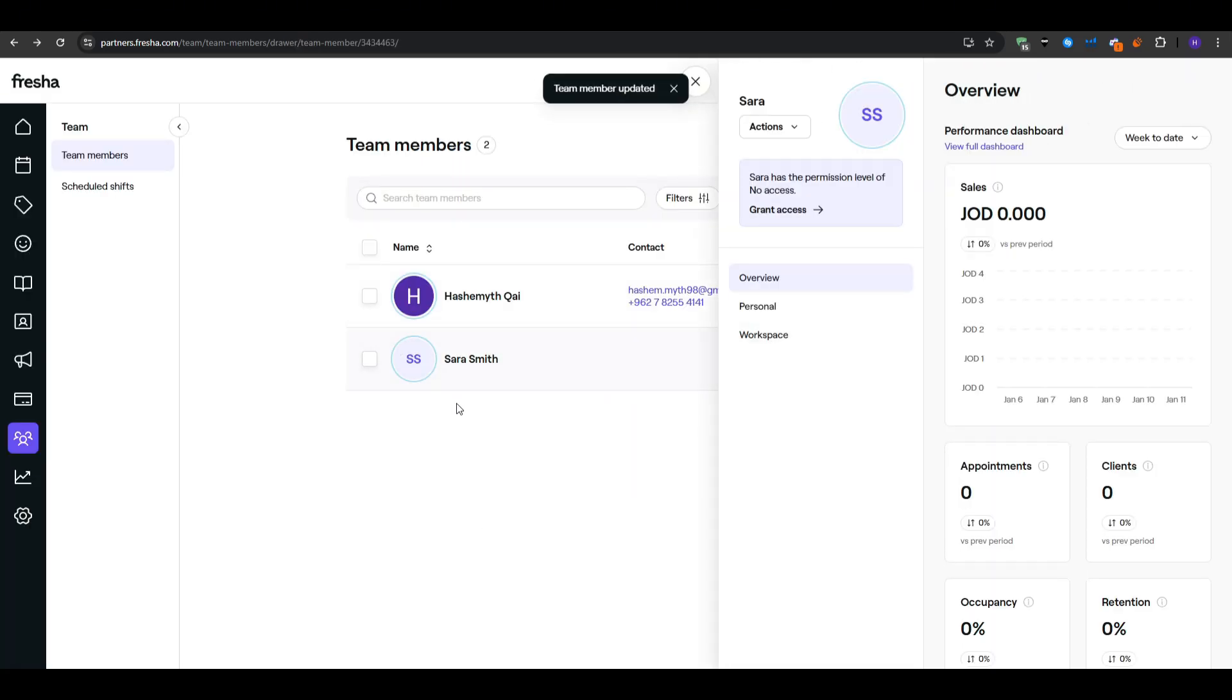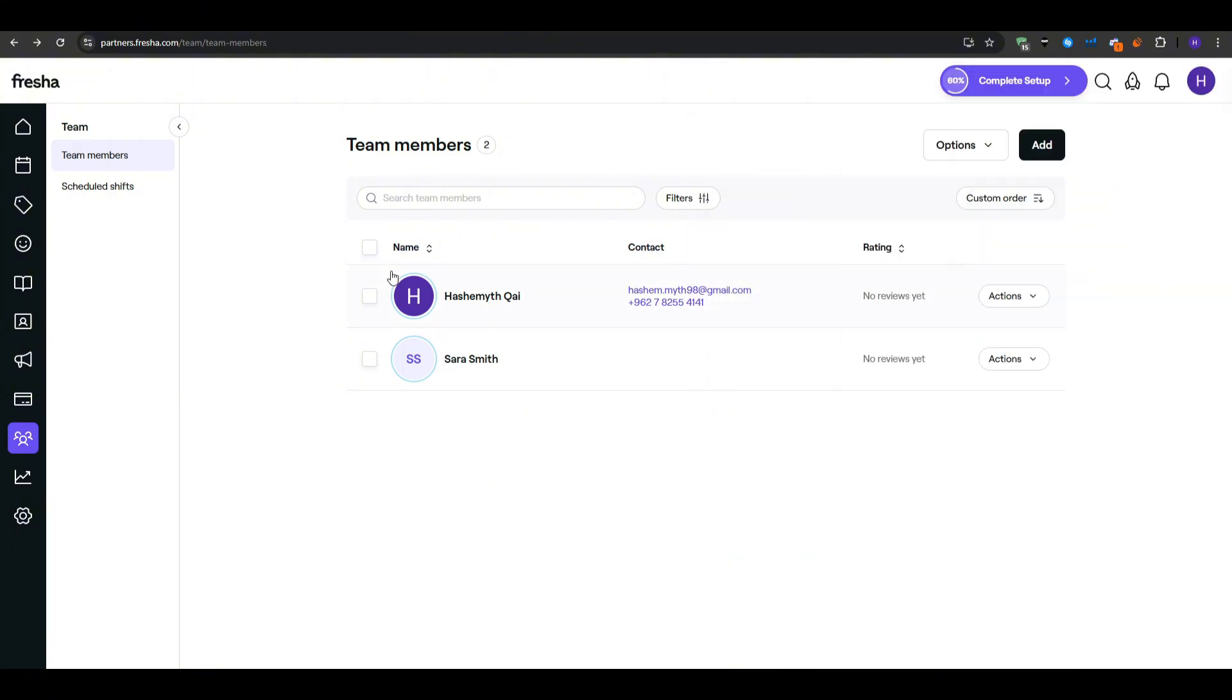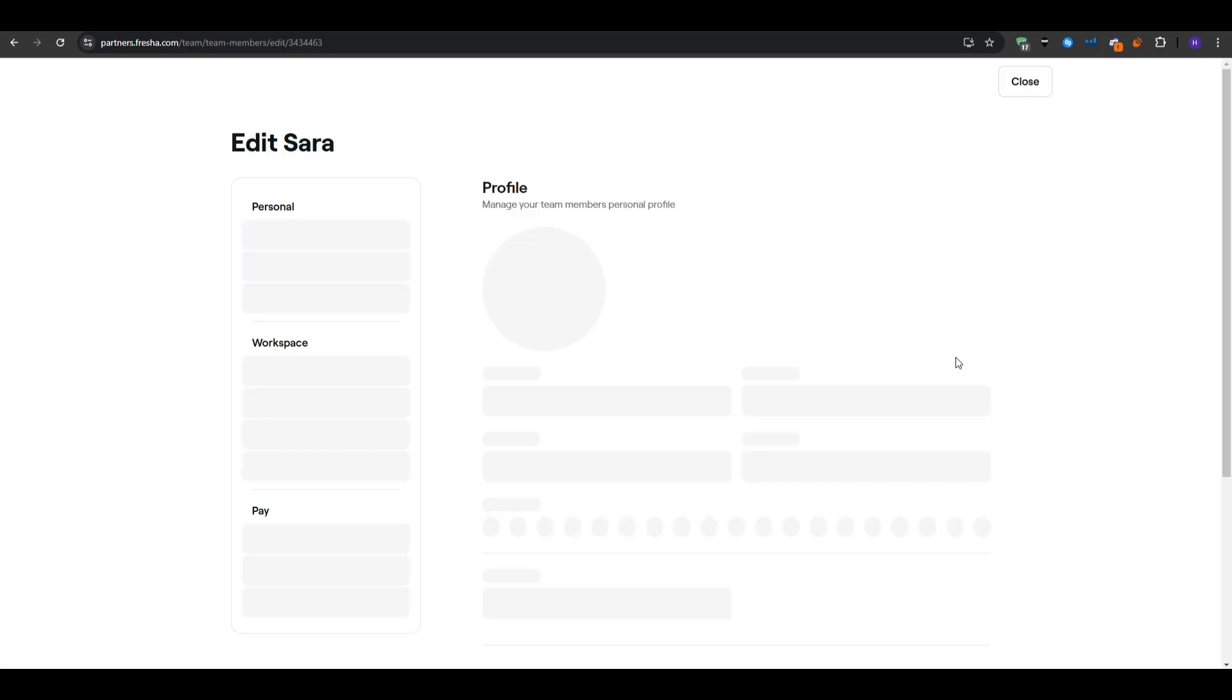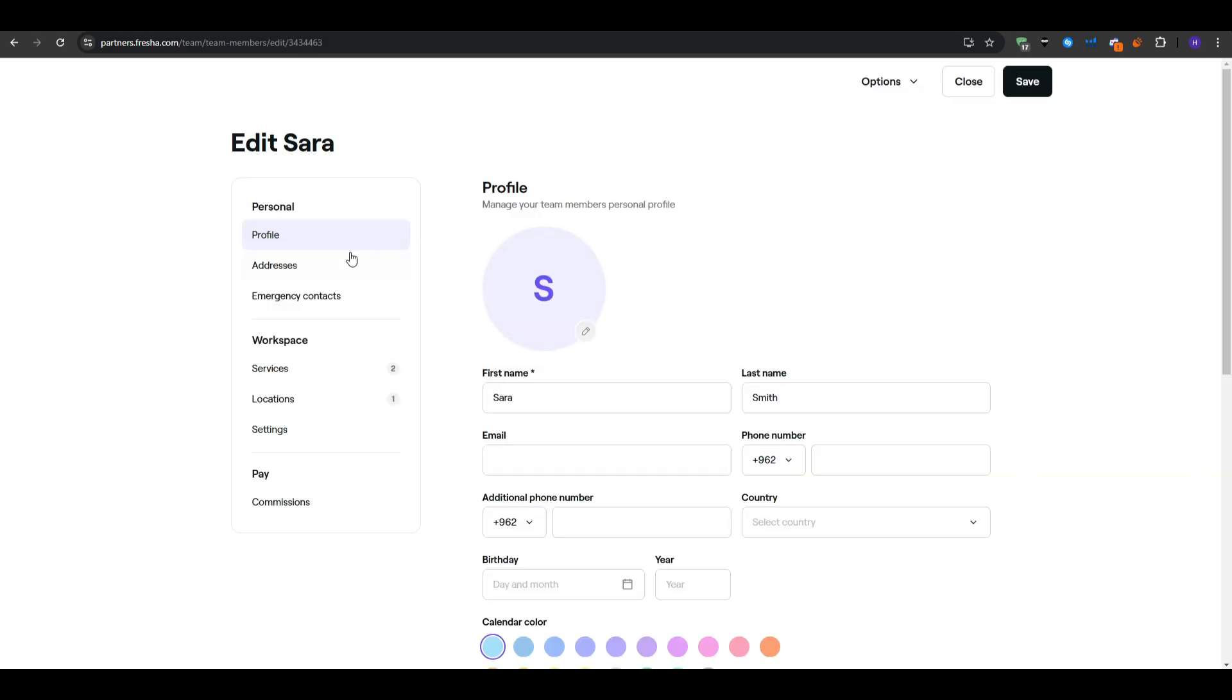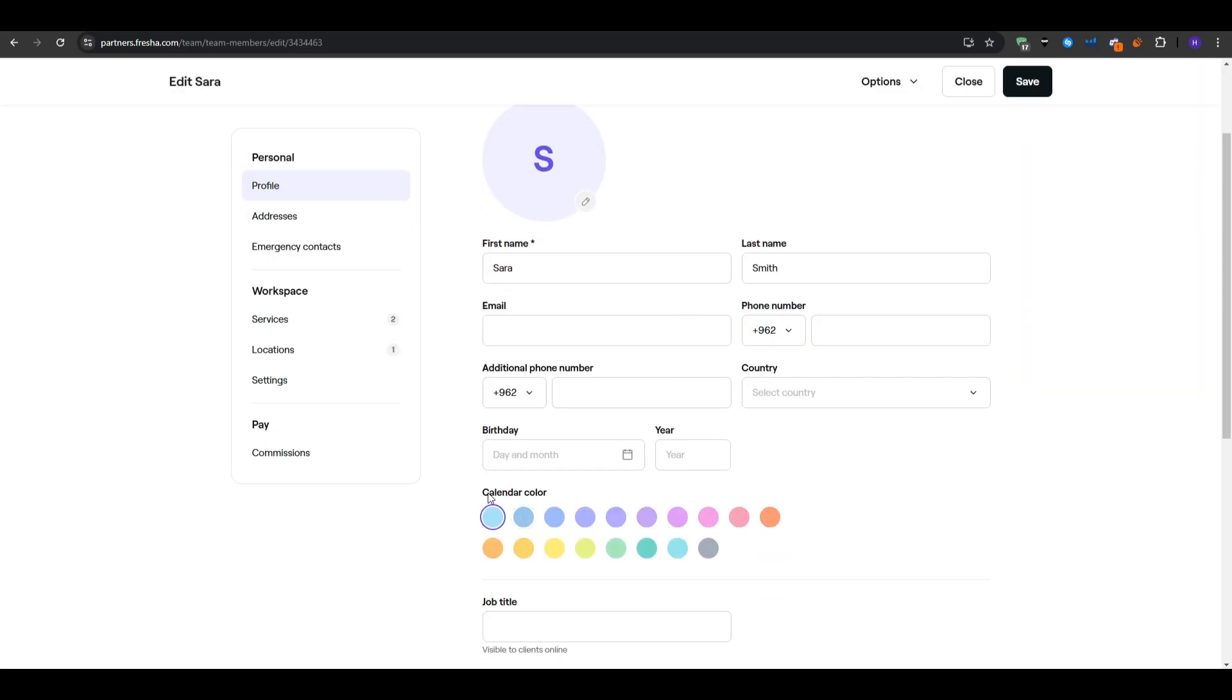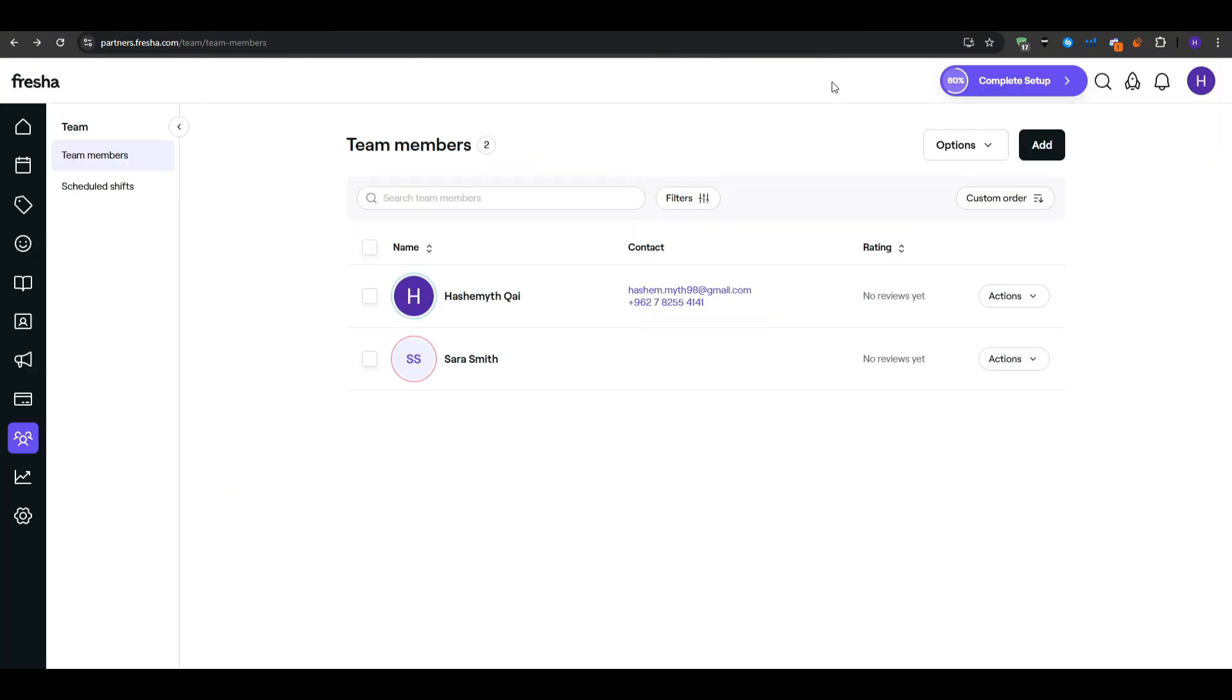In the future if your staff swaps roles or cross-train you can always update their assigned services at any time. Another detail you can adjust is the color used on the calendar. By assigning each staff member a different shade, maybe pink or yellow whatever, everyone's schedule becomes visually distinct, making it easier to see at a glance who's busy or free. After your team is squared away, move to the catalog section to shape your actual menu of services.